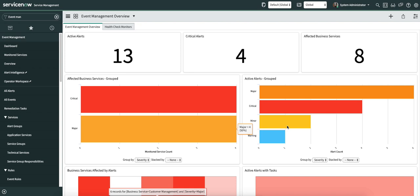As you guys know, event rules are necessary to process the raw event and convert it into a notable event. A notable event is nothing but an alert. In an event rule, there are a few important things: the event filter, the transpose and compose section, the threshold section, and the CI binding.